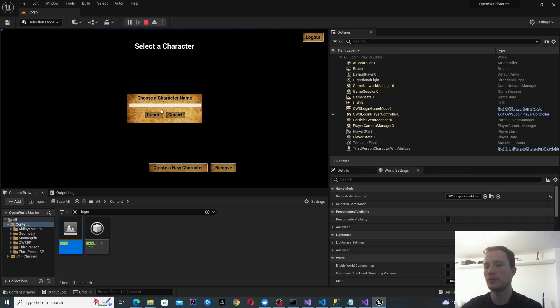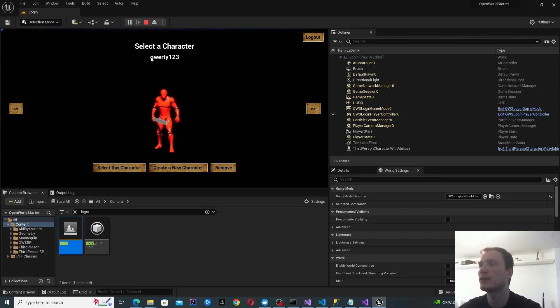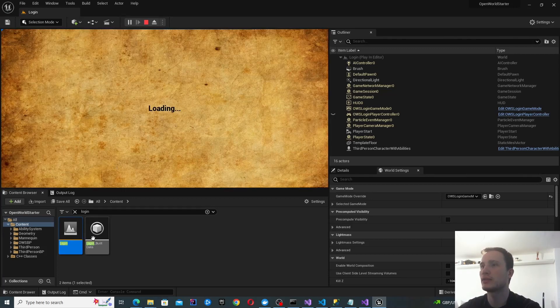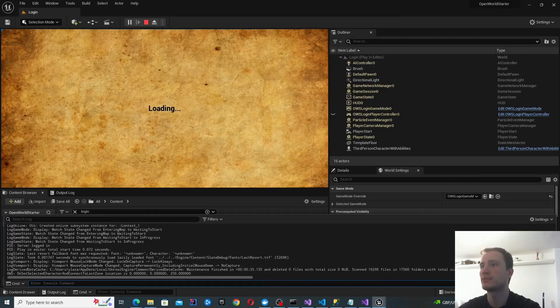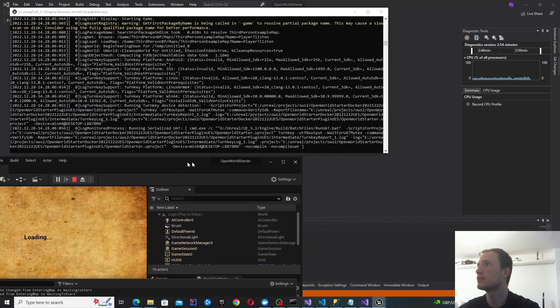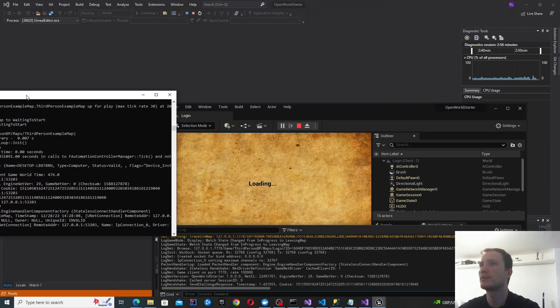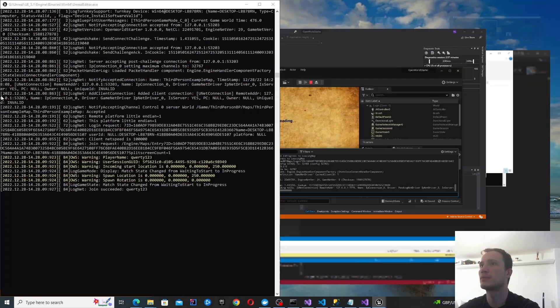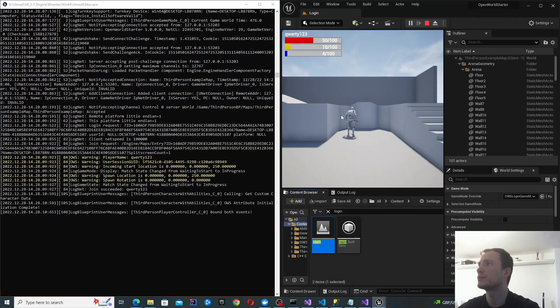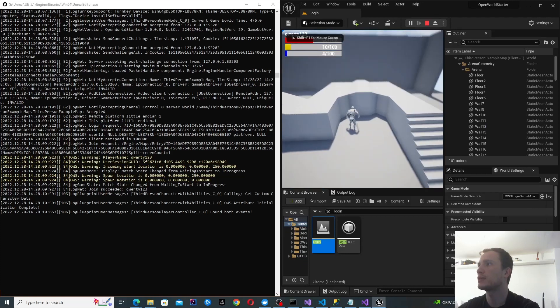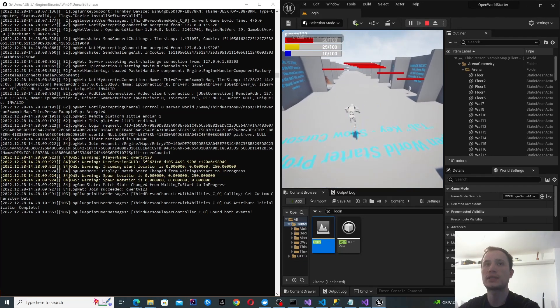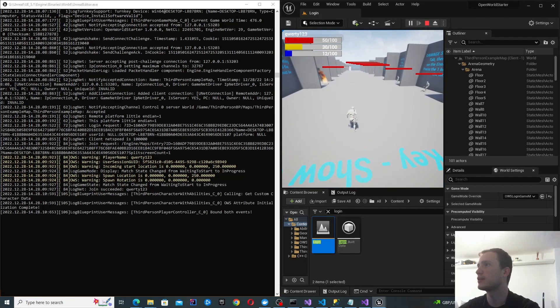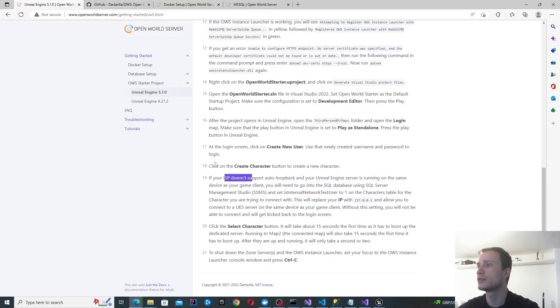Creating character. So I'll call them qwerty one, two, three. You can see it's actually taking the input. Some reason the display is a bit weird. Let's click select this character. It's doing some interesting stuff. And it started. So that was actually it. That was actually it.